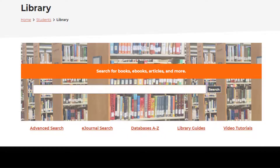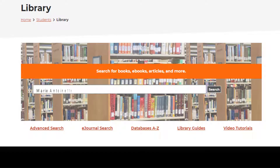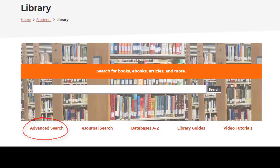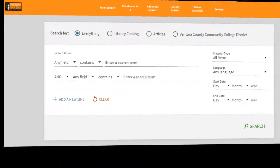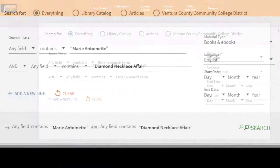If your research calls for journal articles, books, or other material that have records in our library catalog, a general topic search can begin right here. Search terms can be typed directly into the search bar, or if your search requires specific details, using the advanced search link can help in providing more precise results.